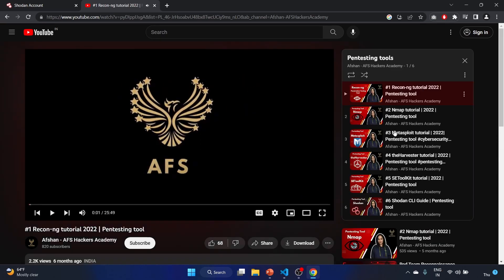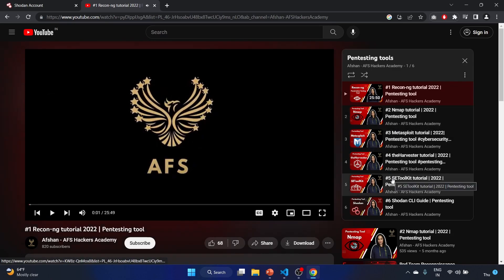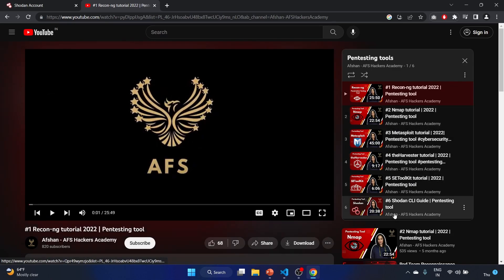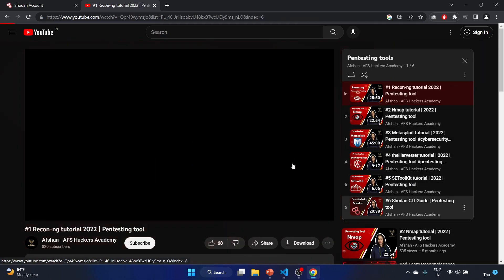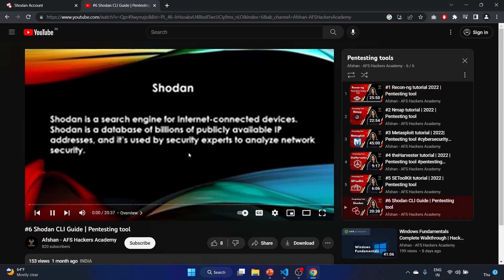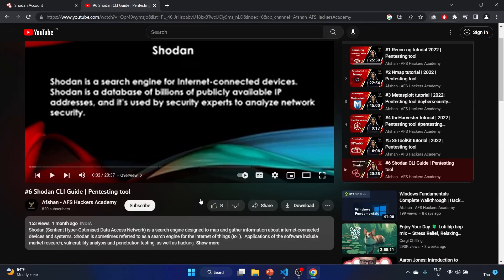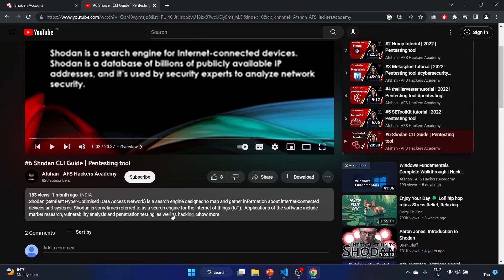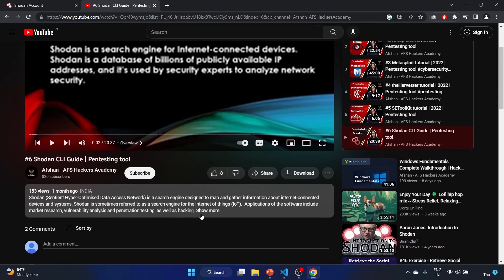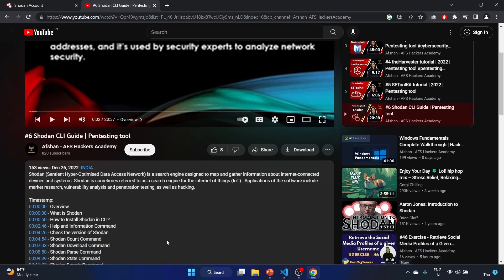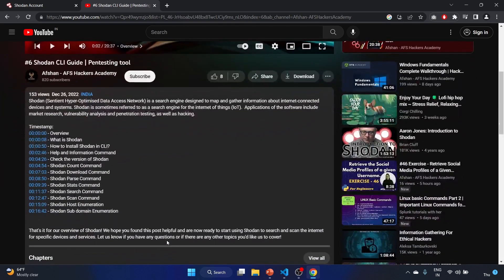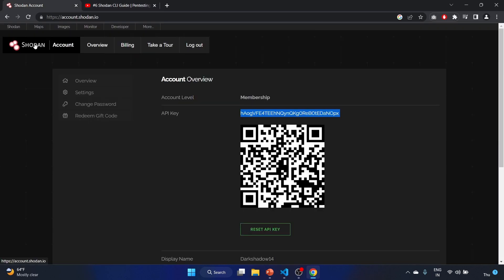This one is Recon-ng. See, Shodan, Shodan CLI guide. We'll put the link in the description box of this video. If you want to learn more about Shodan queries, you can watch this video. The Shodan interface is really simple, by the way.